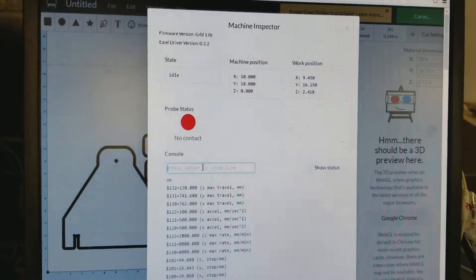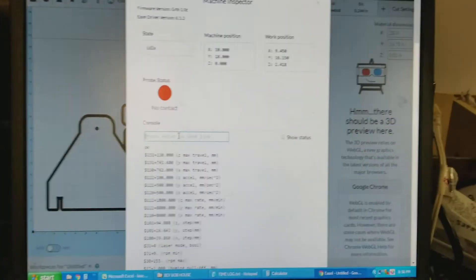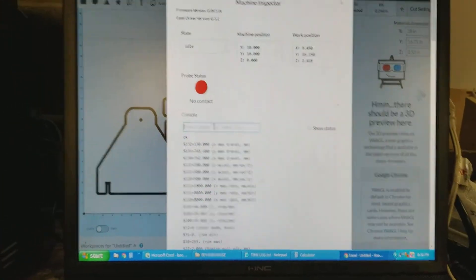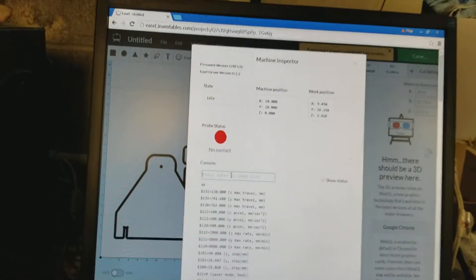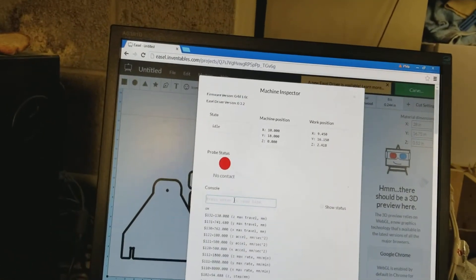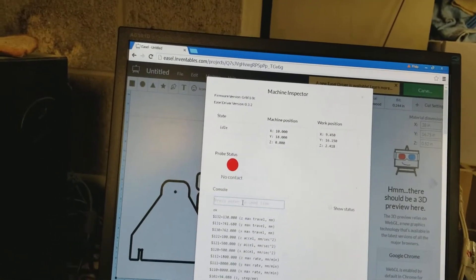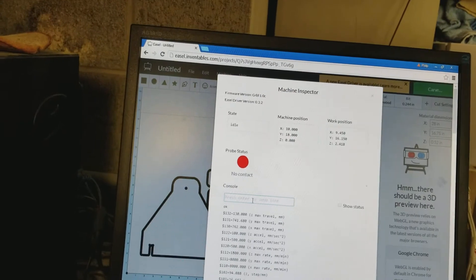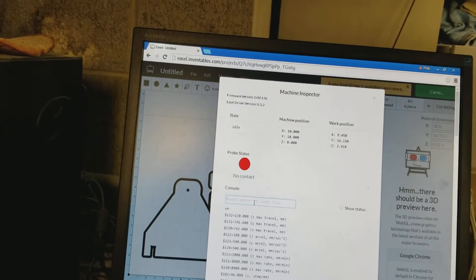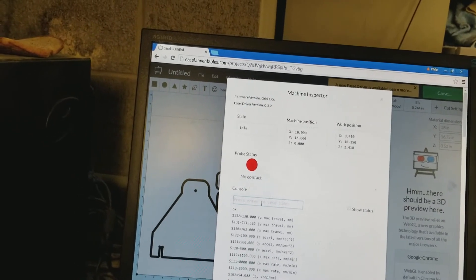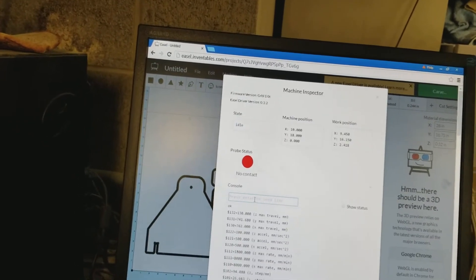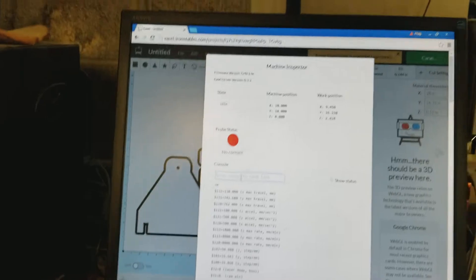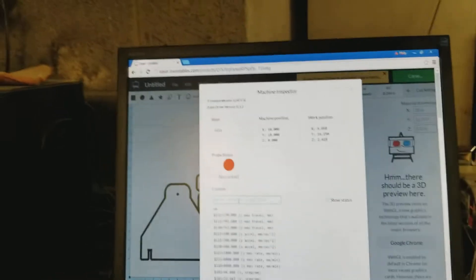Now, how it works is you need an S command. But the S command is actually stored in Gerbil, or stored in memory for the previous speed used. That's the only way you can get away with using just the M3.